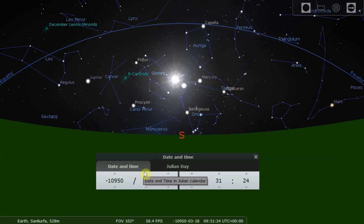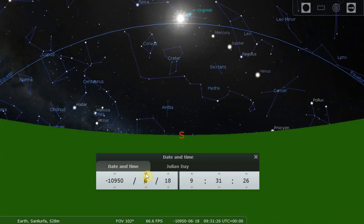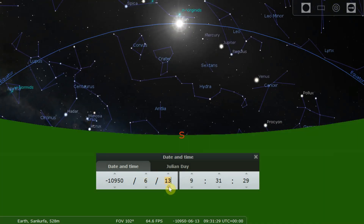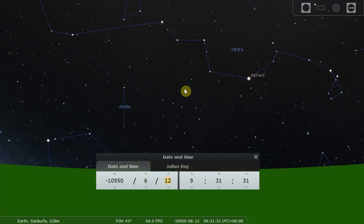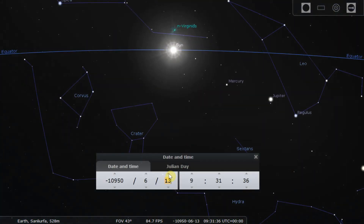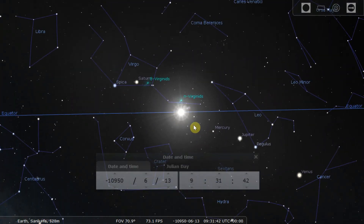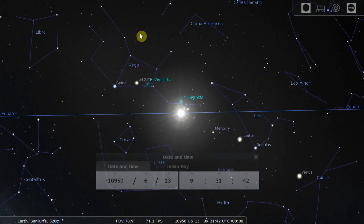So let's find the spring equinox first. We just increase the month counter until the sun is right on the equatorial line. We're a little bit below, so one more day — okay, that's the date of the spring equinox. And as you can see, we are in the constellation of Virgo, just about still. So that's spring.